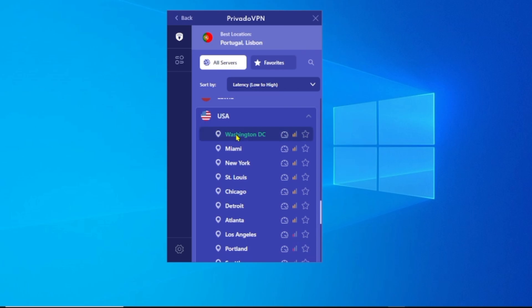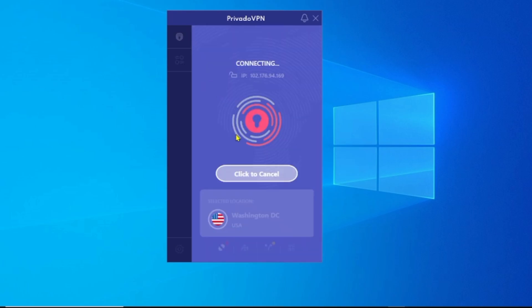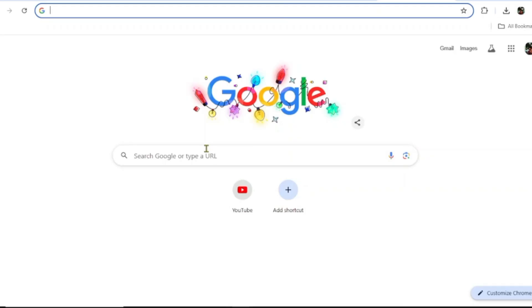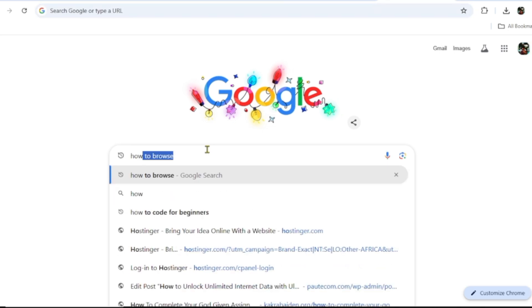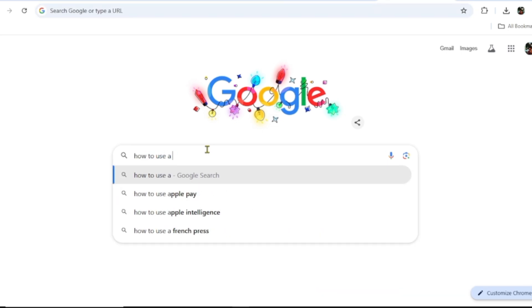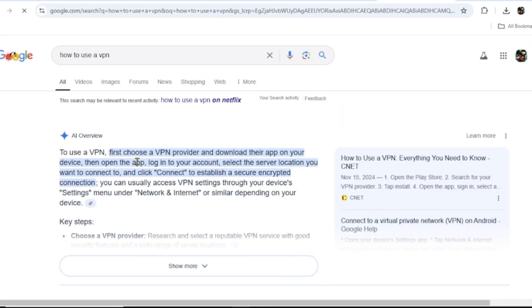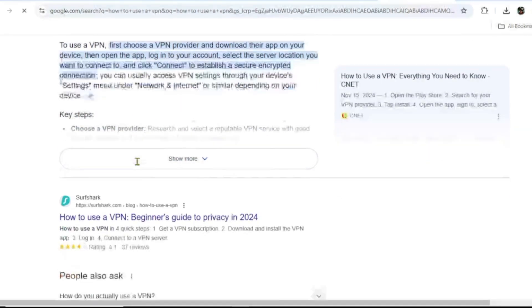I can go ahead and use the United States, and I'm going to select one of their locations here. It's just going to get you connected. As you can see now, it's connected successfully. You are now fully protected, so you can go ahead and open your browser and browse the internet without any fear of your data being hacked or whatever.